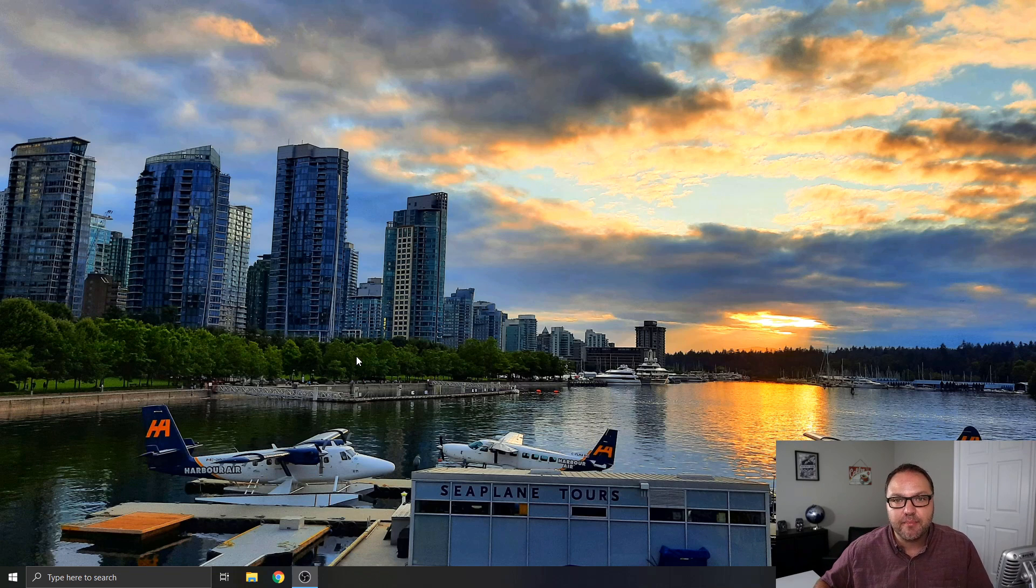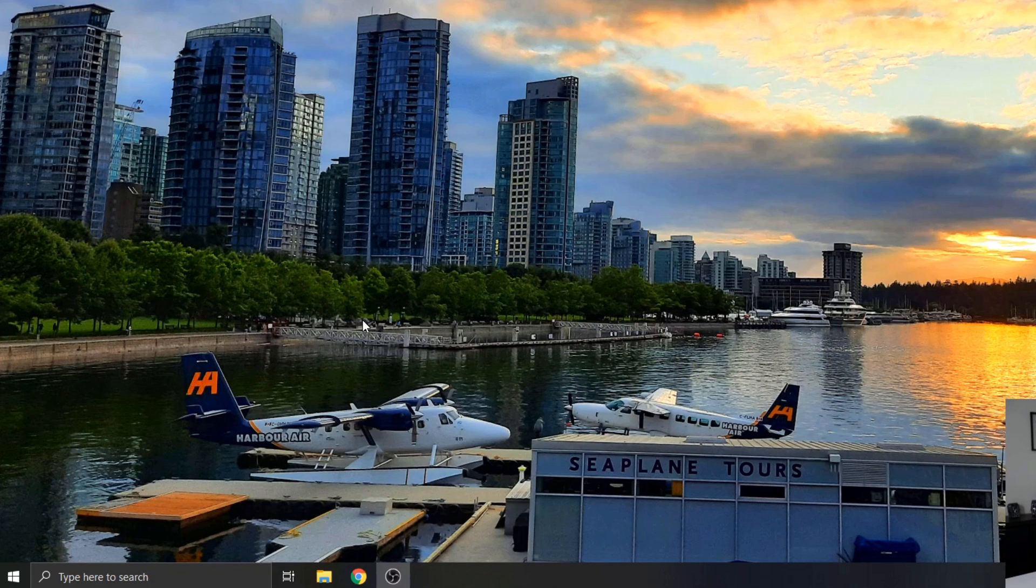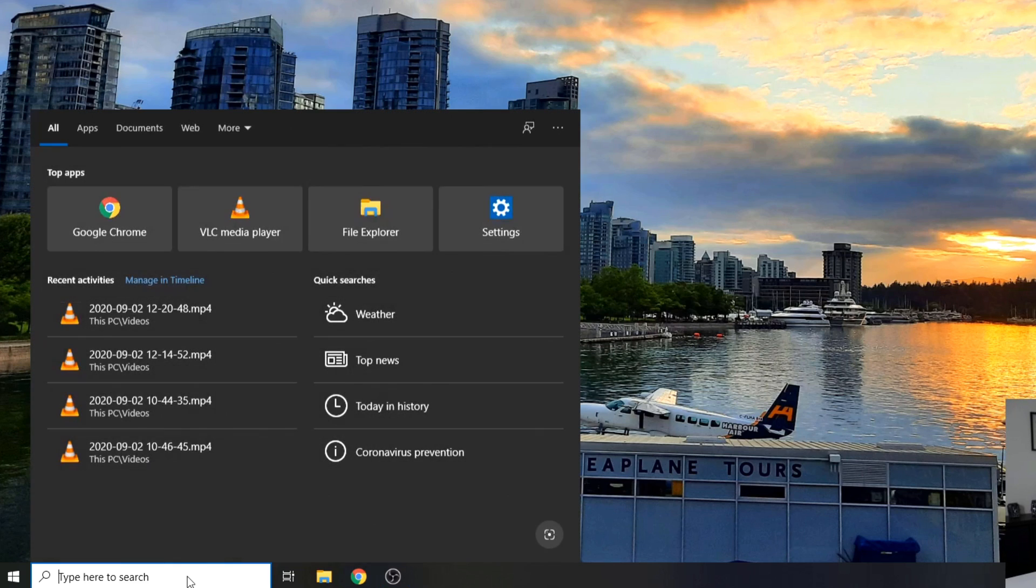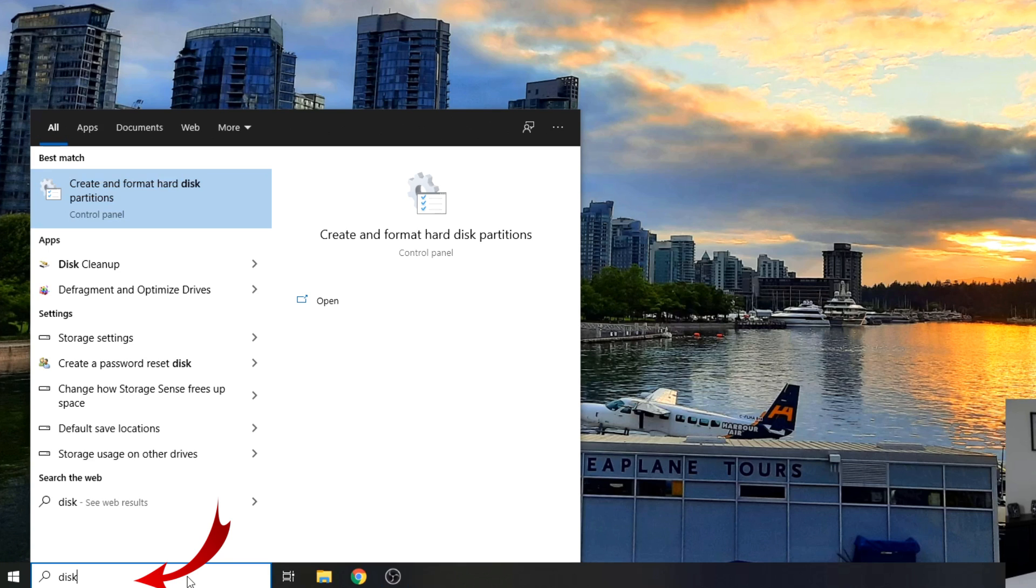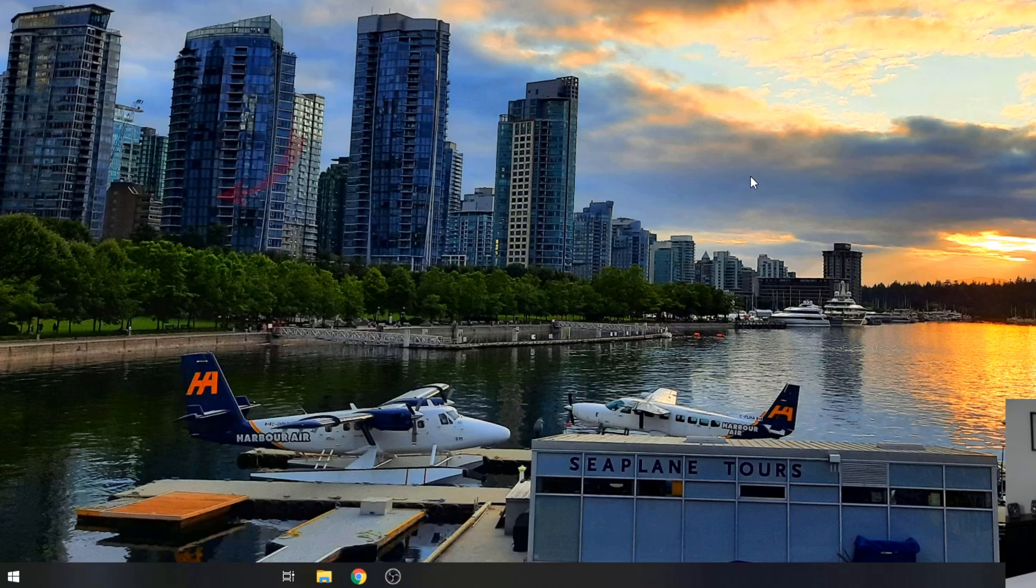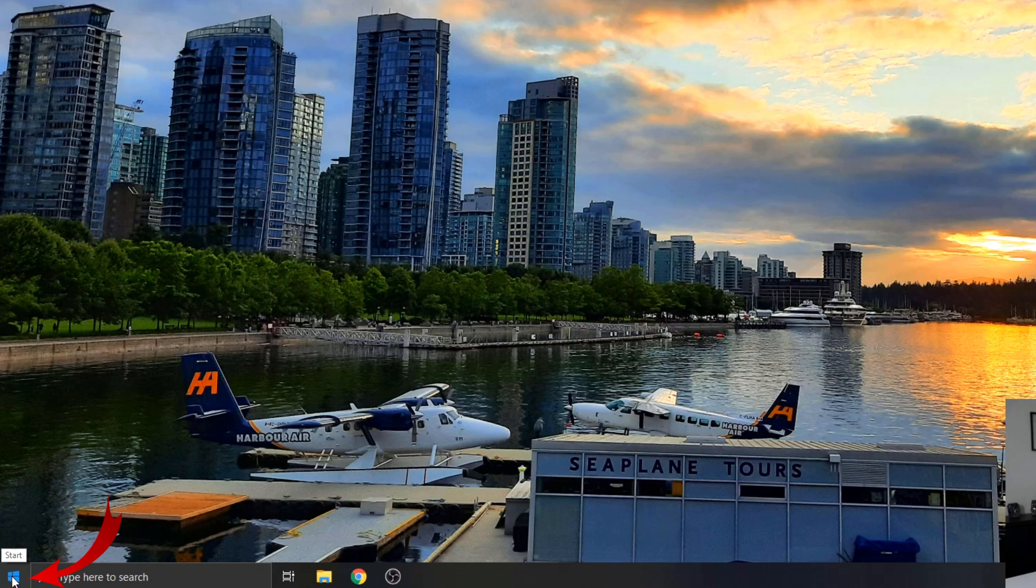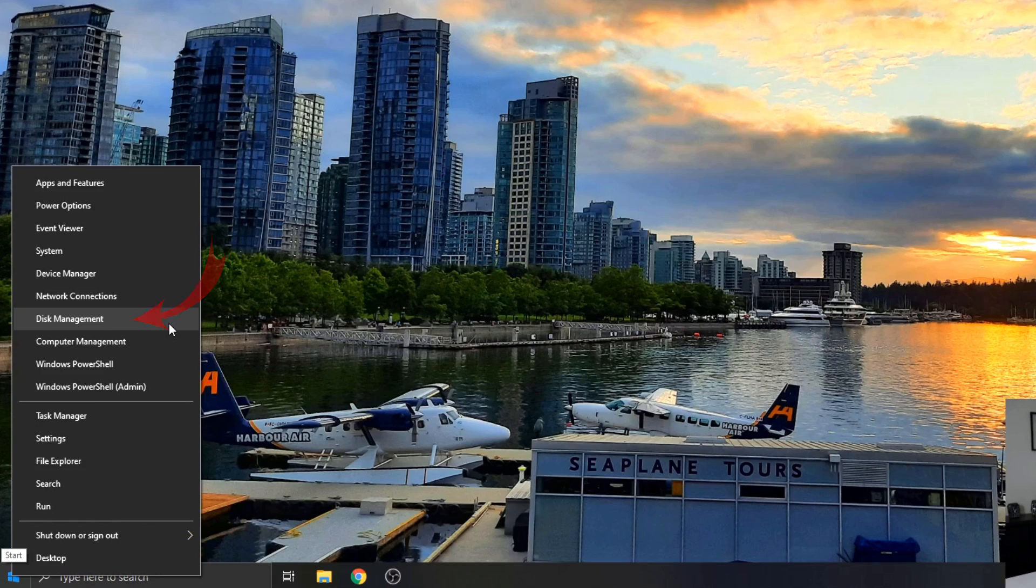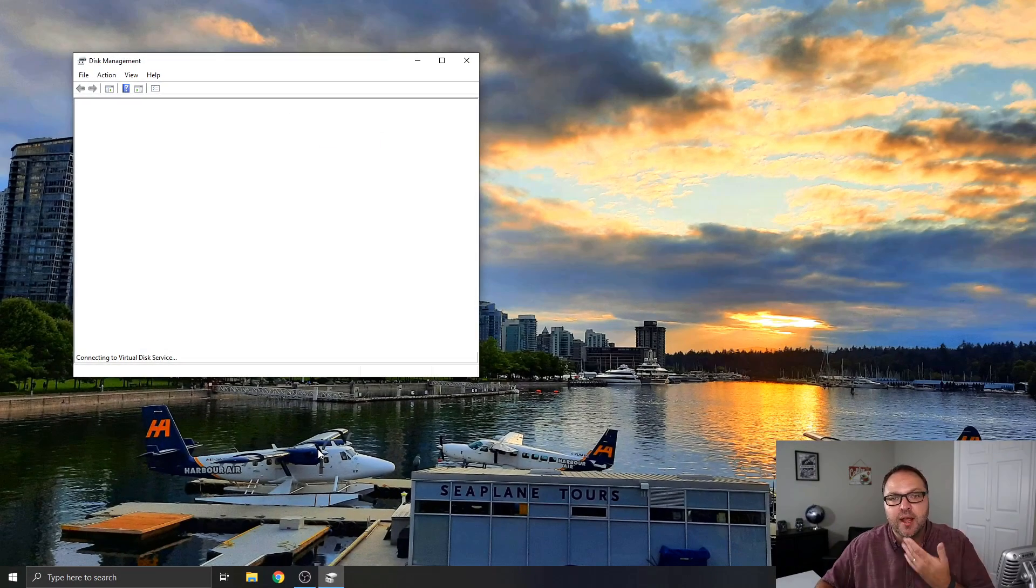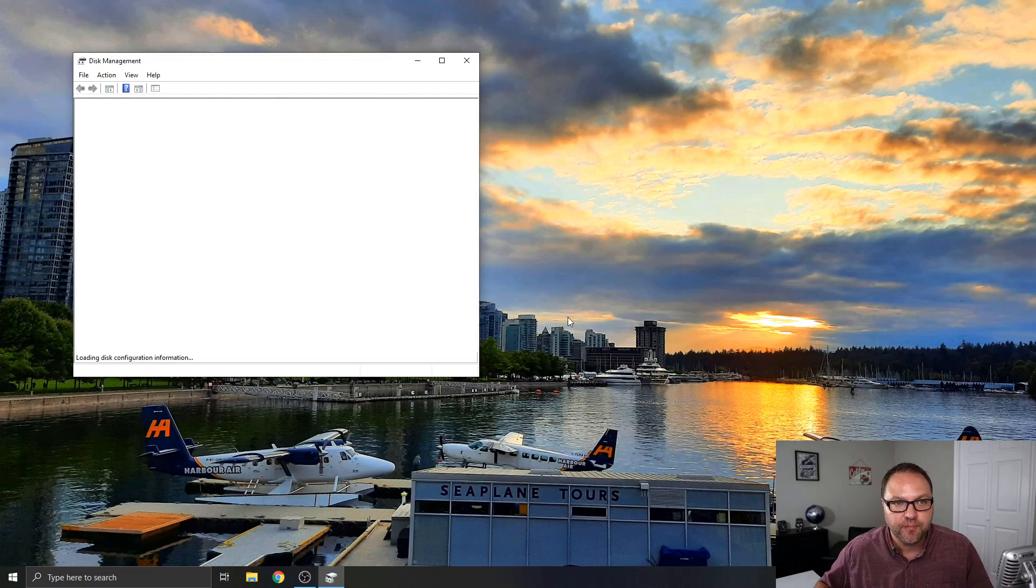So in order to do that we need to find the disk management area of our computer. There's a couple easy ways to get there. The first would be to just go to your search area here and start typing in 'disk' and we're looking for the option here that says 'Create and format hard disk partitions' so you could left-click on that. The way I like to get there is to go to the start menu here or the Windows logo in the bottom left, right-click not left-click, right-click, and there's going to be an option here that says disk management. You can go ahead and left-click on that. That's going to open up disk management for you.